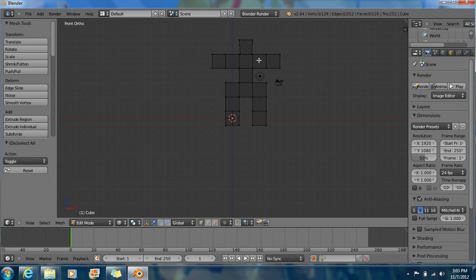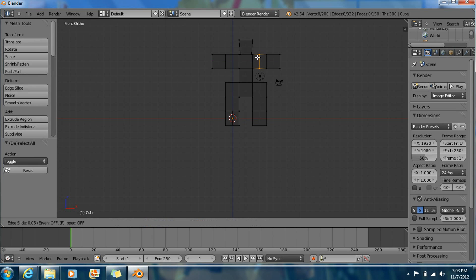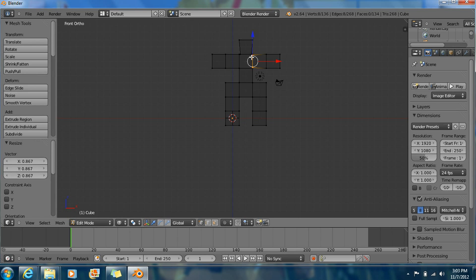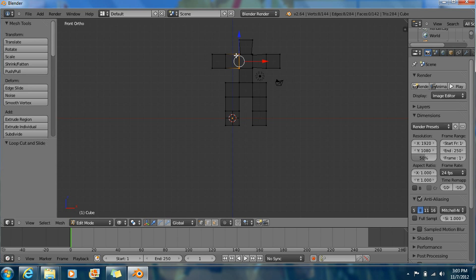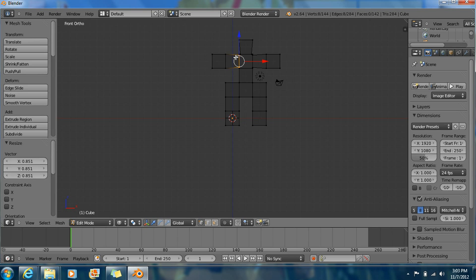Ctrl+R again. Do this, push it down right here. S. Same with the other side. S. After this, S. A to deselect.